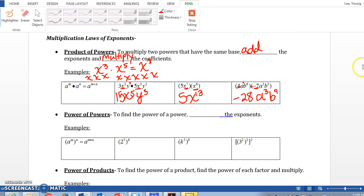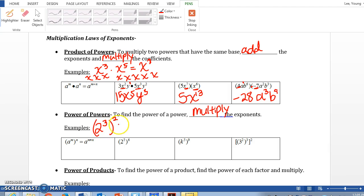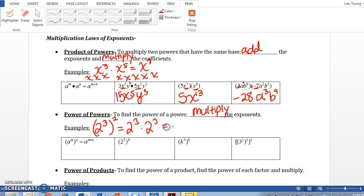Now we're doing power to a power. To find a power to a power, we multiply the exponents. For example, 2 to the third power to the second power: that means we are multiplying 2 to the third power twice, which gives 2 to the sixth power. That's how we get the rule. Any time we have power to a power, we multiply the exponents.